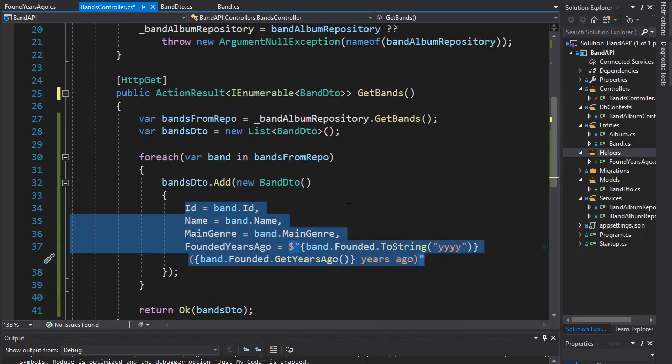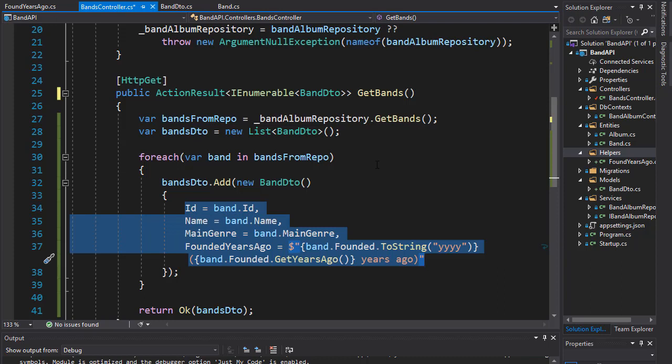So a better approach is to have the DTO and the entity mapped automatically. To do that we will use AutoMapper, so let's have a look how to do that next.